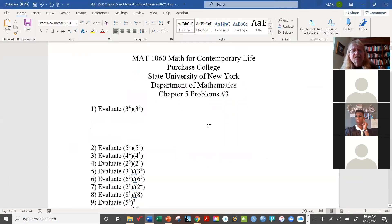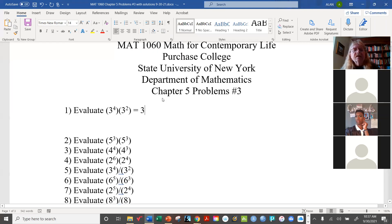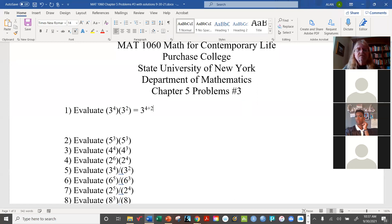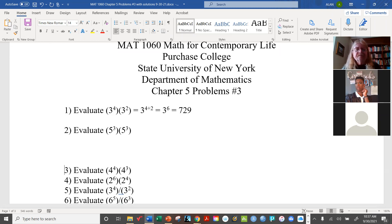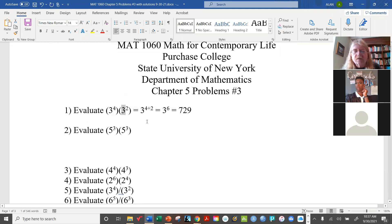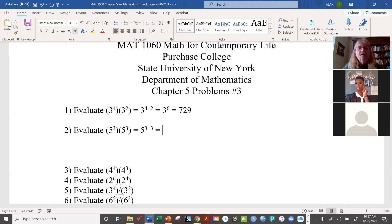For the first problem, both numbers have base 3, so we apply the product rule. The exponent is 4 plus 2, giving us 3 to the sixth power, which equals 729. For the next one, same base of 5: 5 to the 3 plus 3, which is 5 to the sixth power, equal to 15,625. And for the next problem with base 4, it's 4 to the 3 plus 3, or 4 to the sixth.